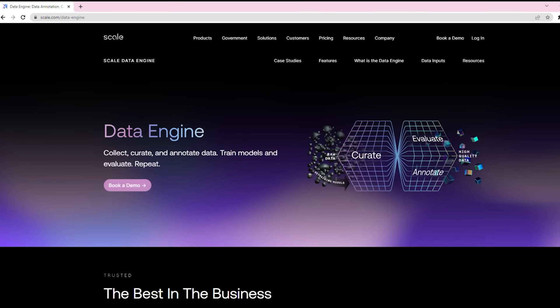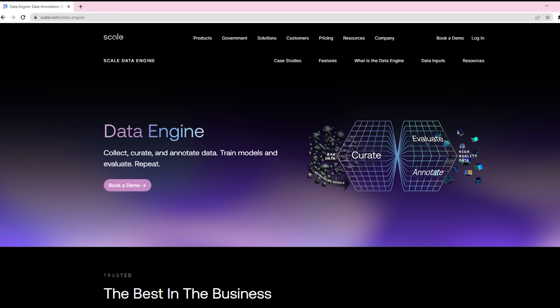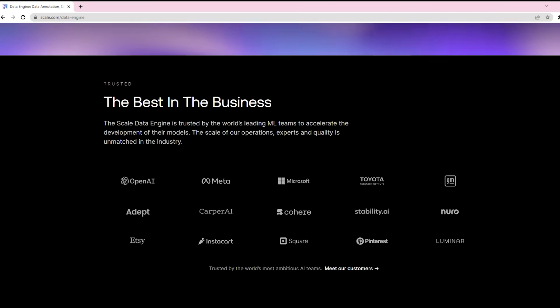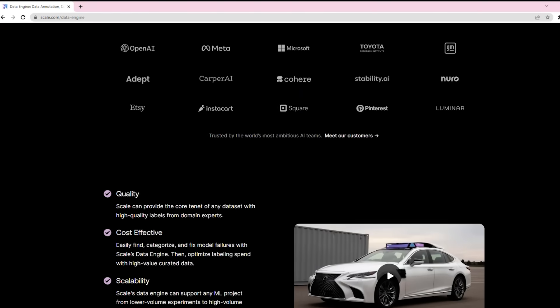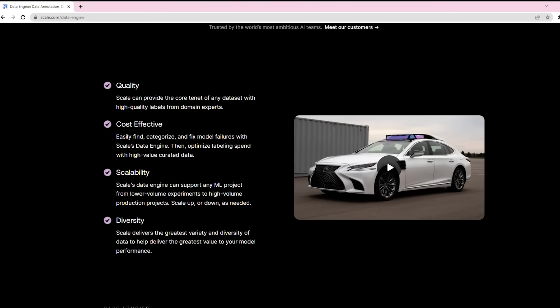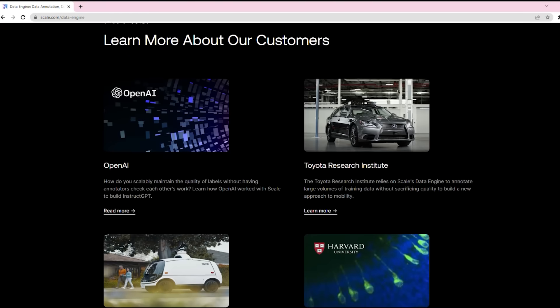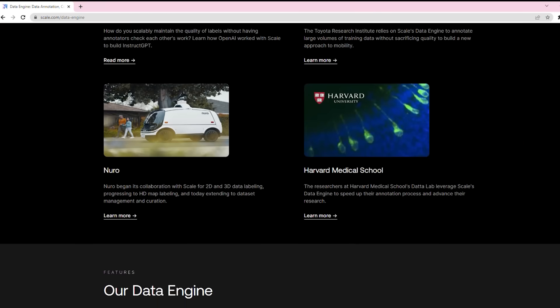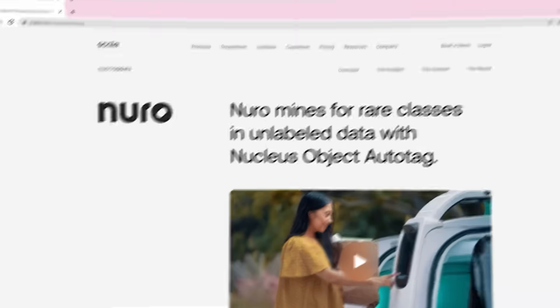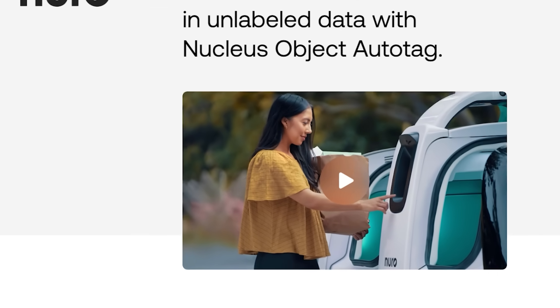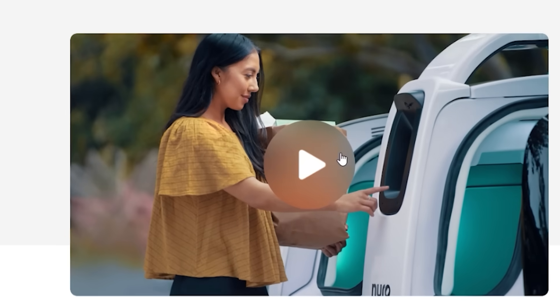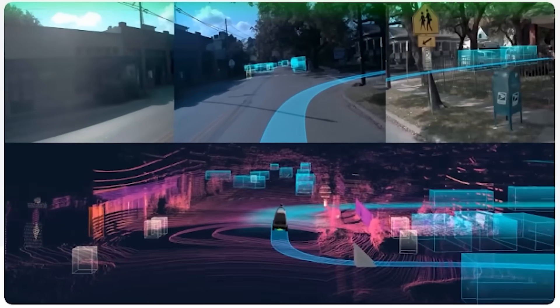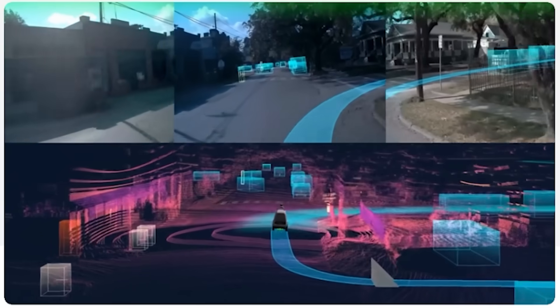Alex sees his company as the picks and shovels in today's AI gold rush. Scale has four core products. The first product is called Scale Data Engine, which helps machine learning teams build AI. With this, teams collect, curate, and annotate data, they train models, and evaluate them.